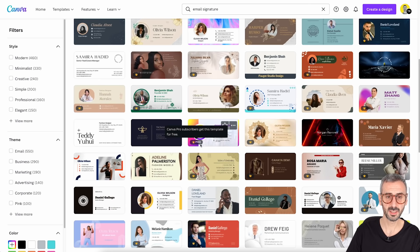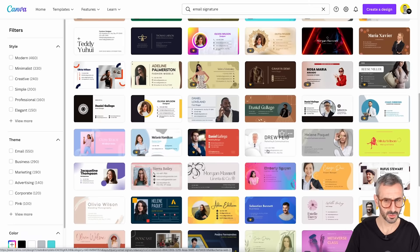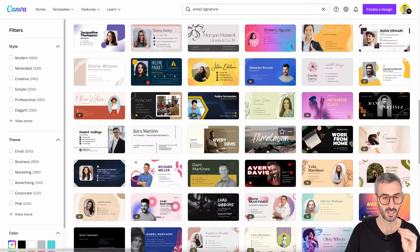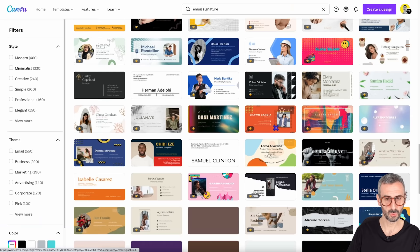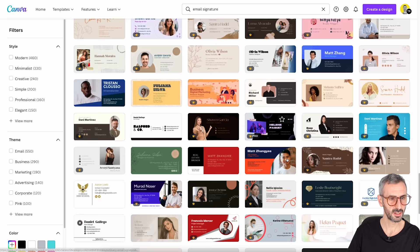I'm looking for something relatively minimalistic for my personal brand — the Ronnie Hermosa brand — which uses yellow as a dominant color and a very minimalistic style. I'm not looking for anything too crowded; I want something simple with my photo and a couple of links on the side.